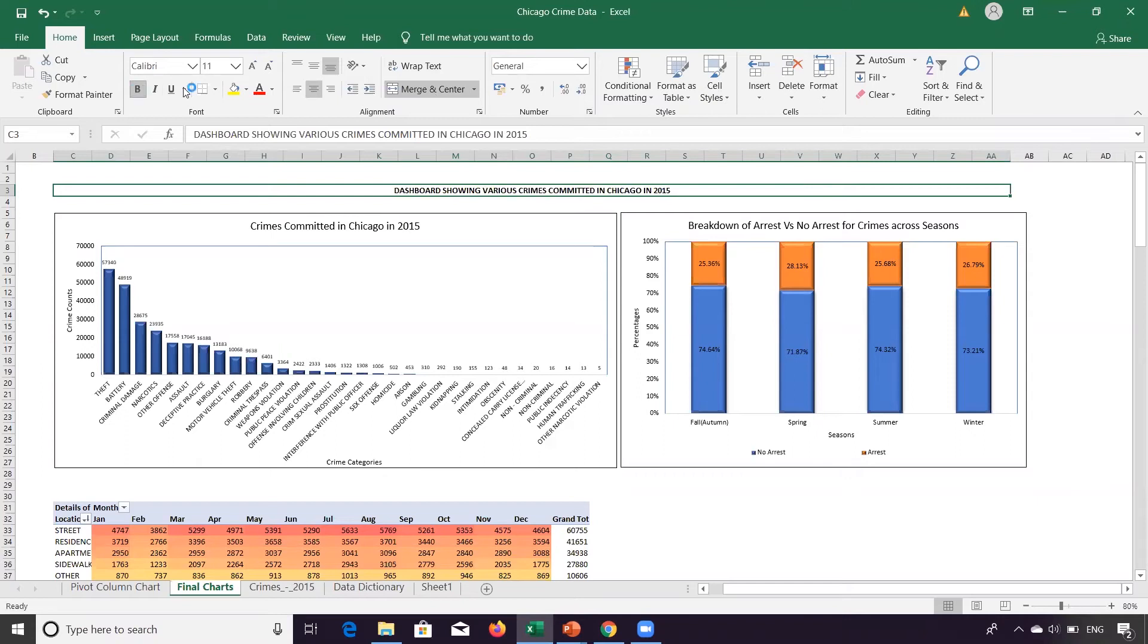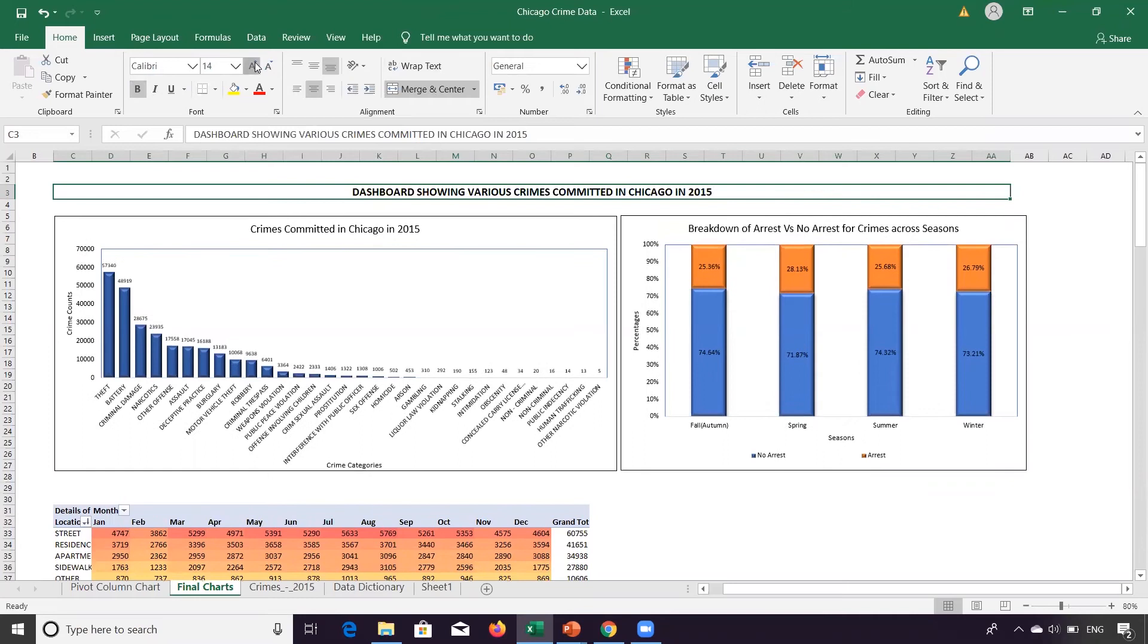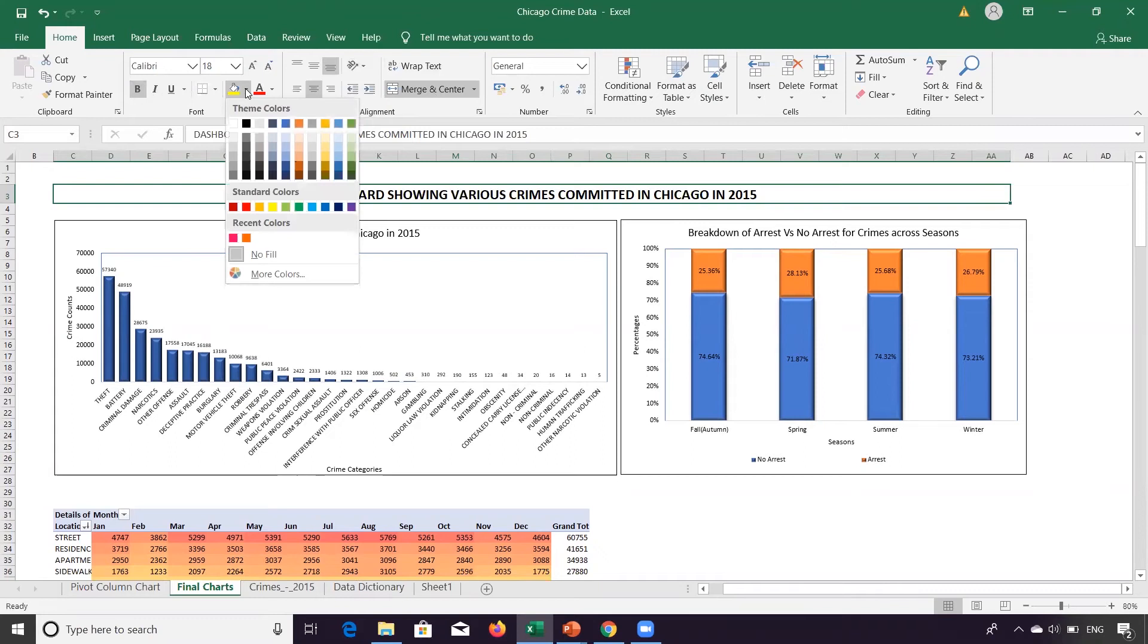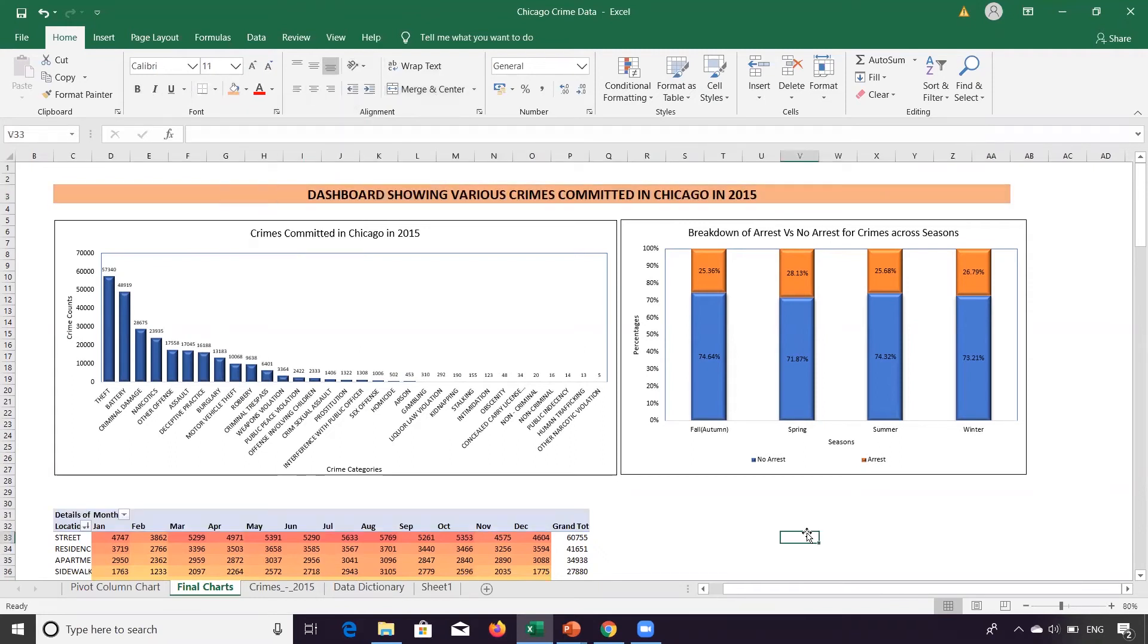I will make it bold. I will increase the size of it so that it becomes really visible. And what I will do, I will put a background color. Let's say I'm putting a background color of orange, light orange.